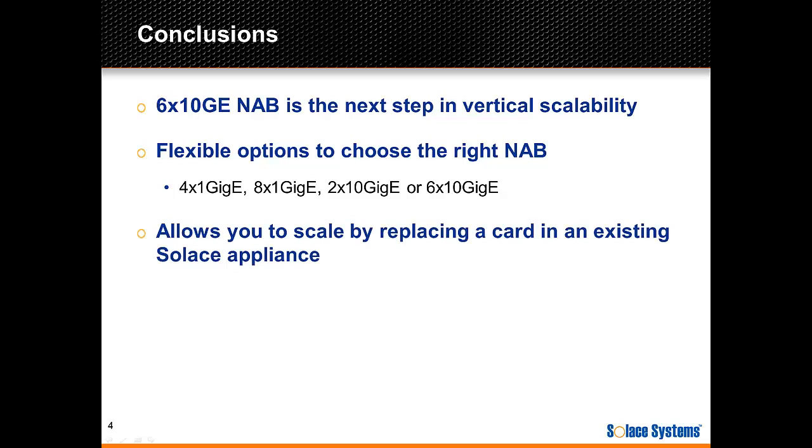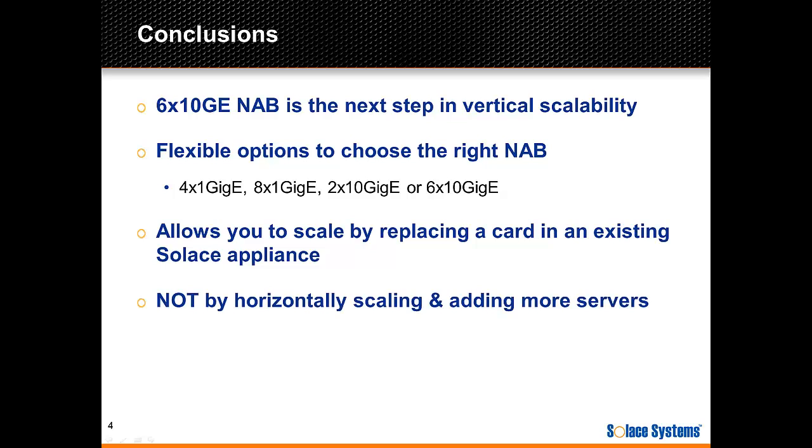Having this flexibility allows you to scale by replacing an existing card in a Solace messaging appliance rather than being forced to scale horizontally by adding more servers.